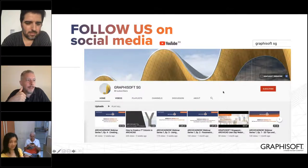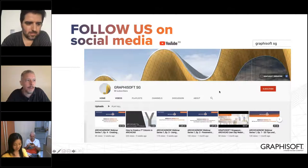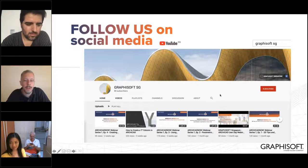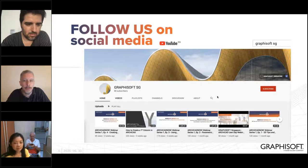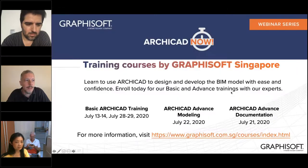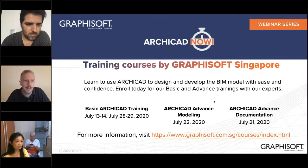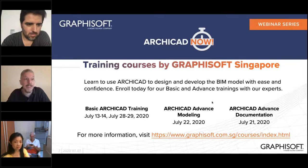This video will be uploaded to YouTube in a few days. All previous sessions are there as well, plus user day videos and custom videos like the Y column. We still have training courses — basic ARCHICAD and advanced courses — with positions available in mid to late July.